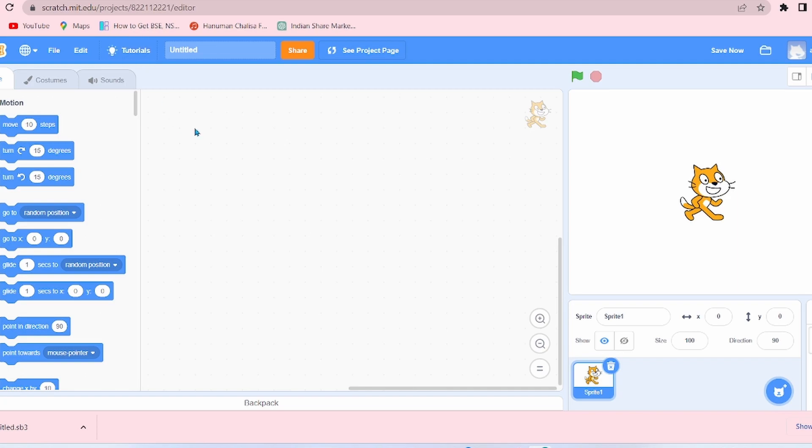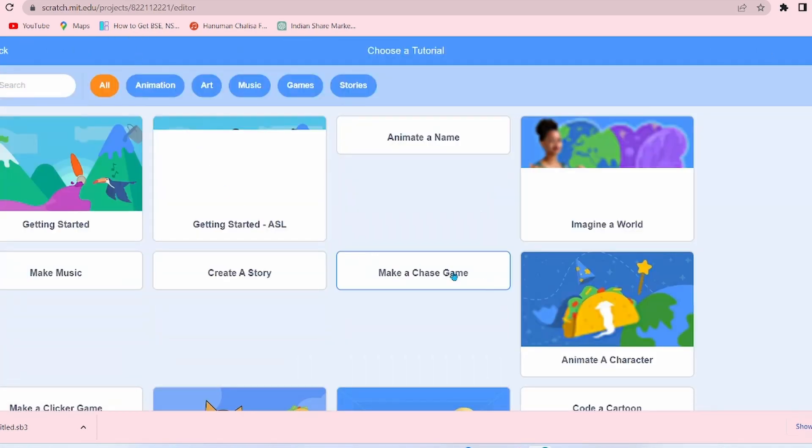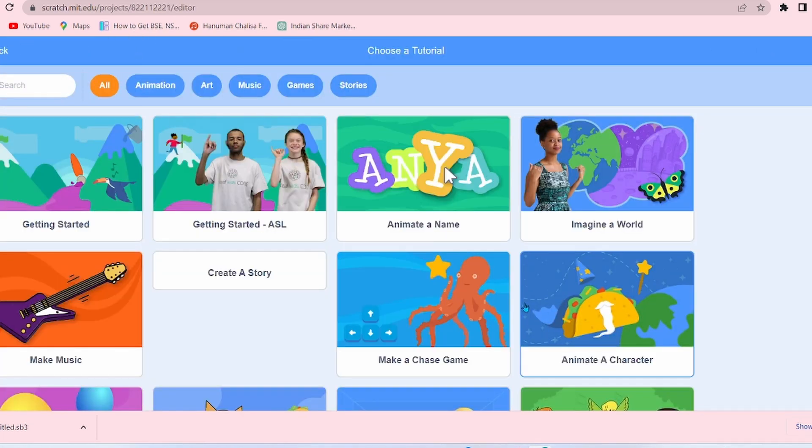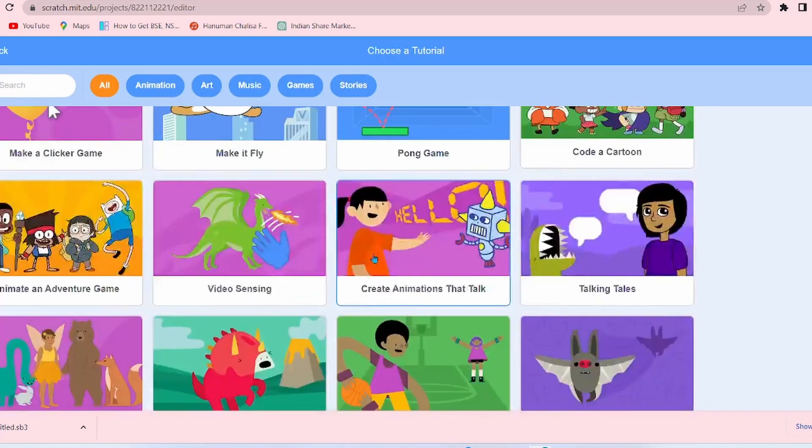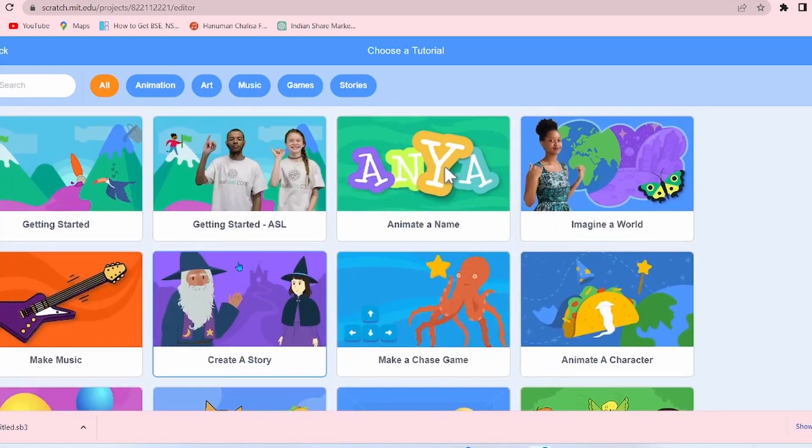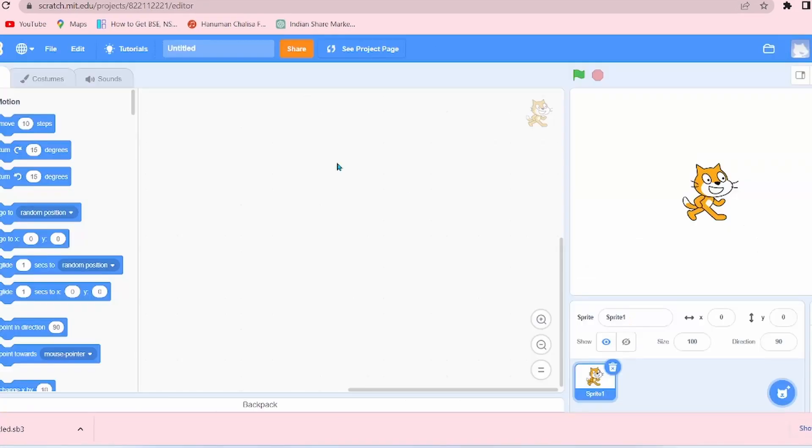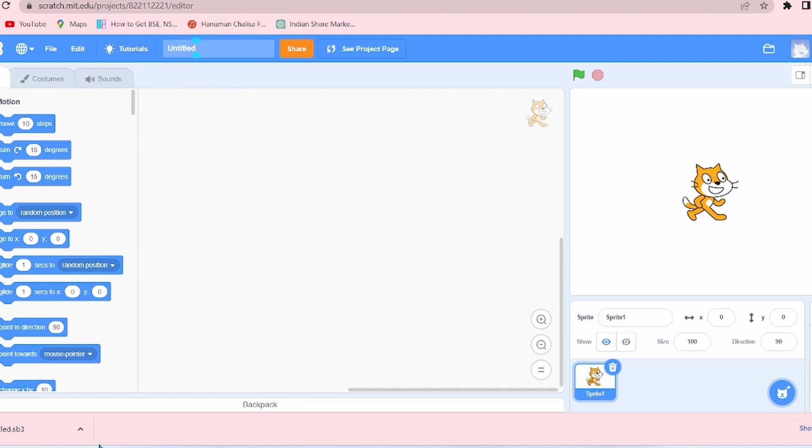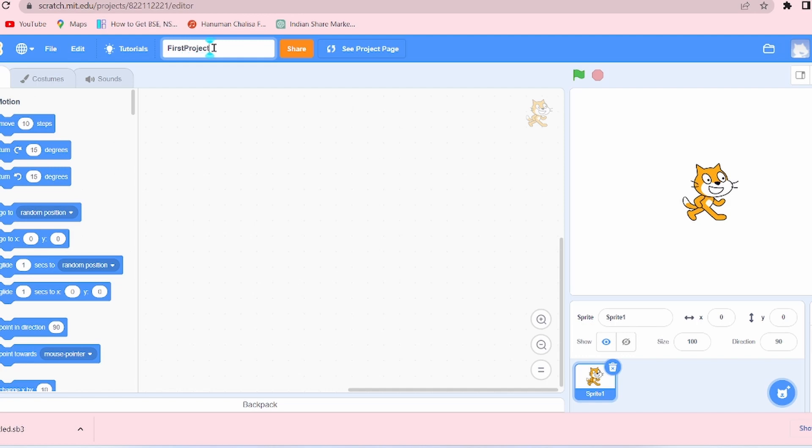Now next is the title box. By default it is Untitled. If you want to change it, simply change it. So I have written First Project. Okay, so I have written the name.